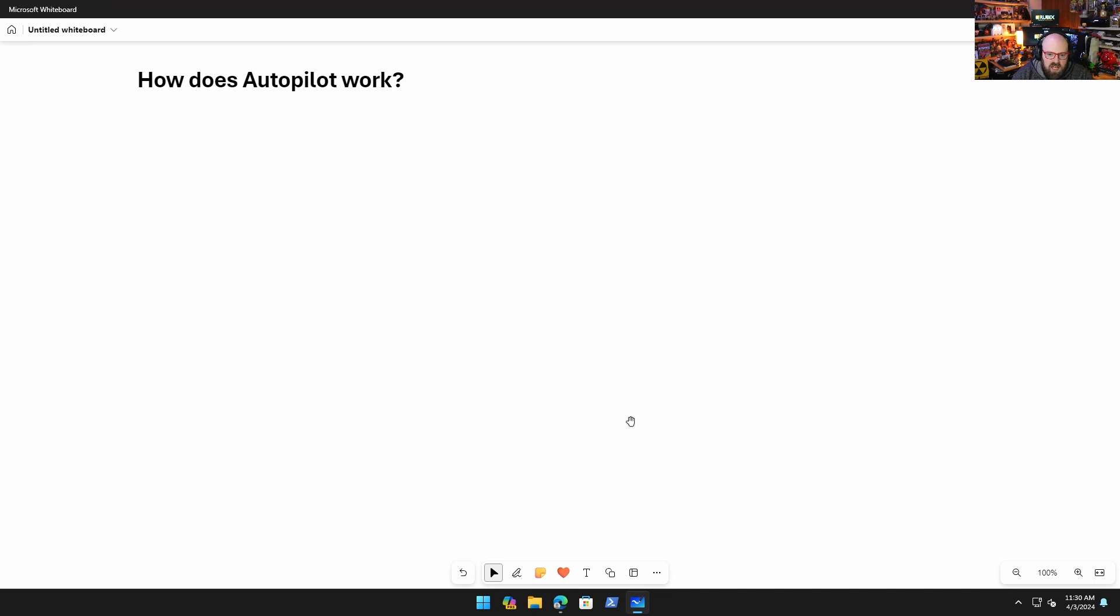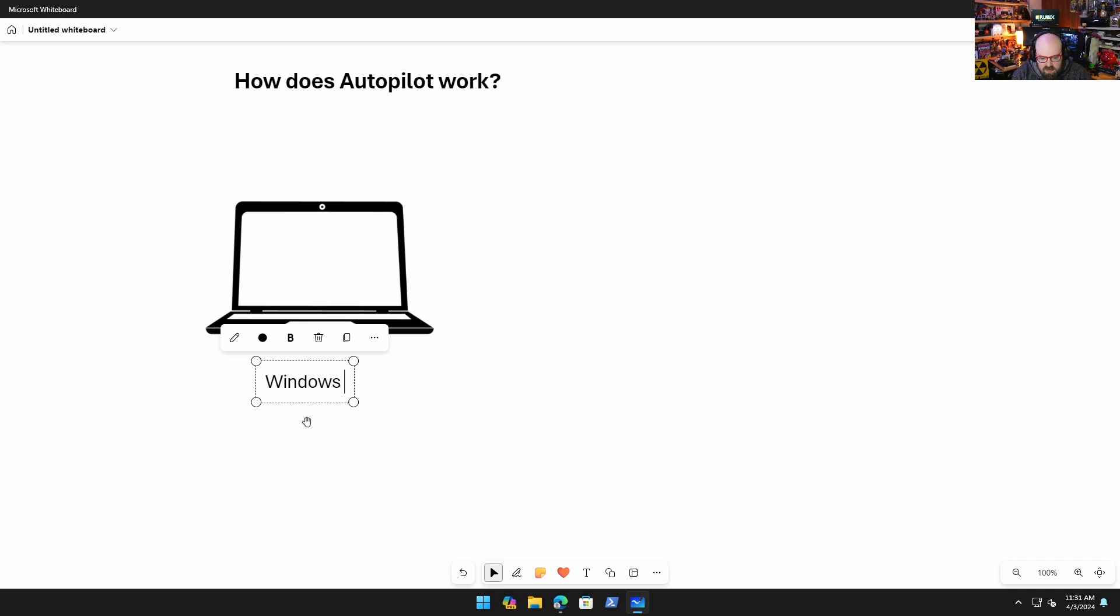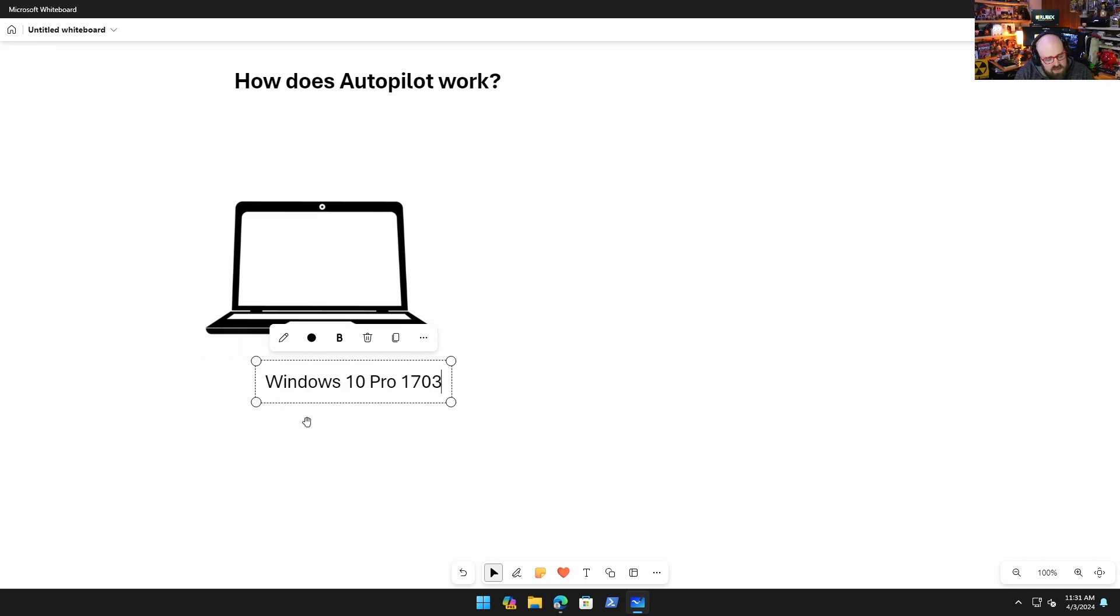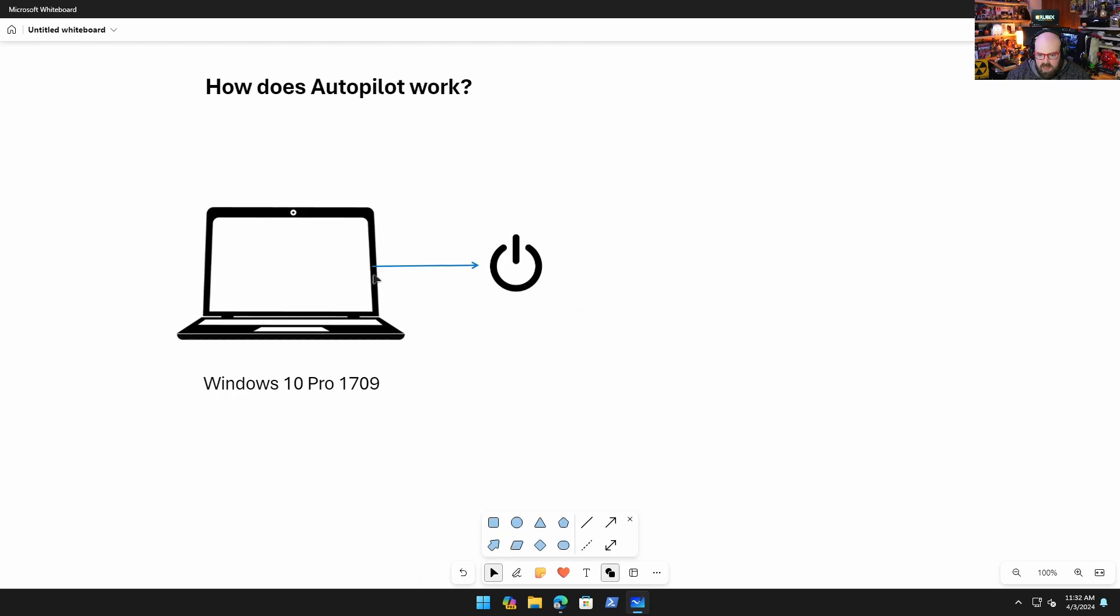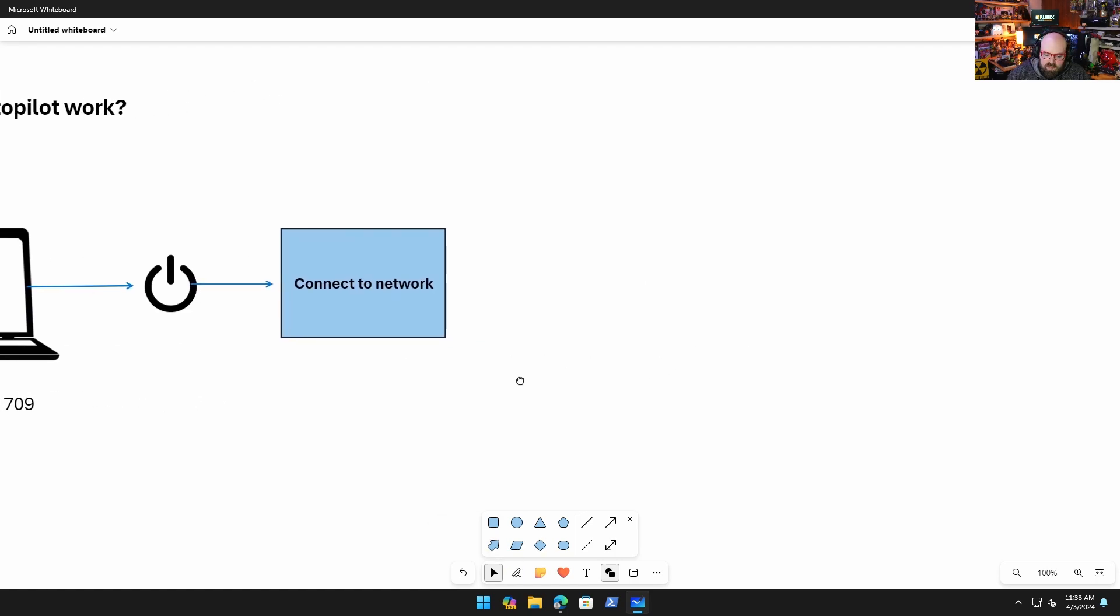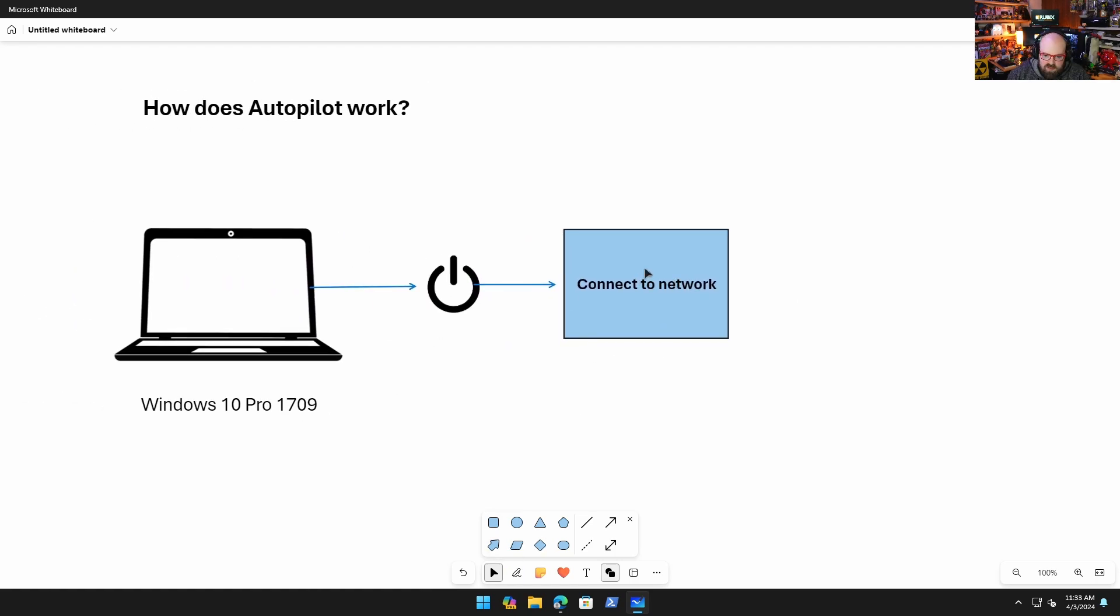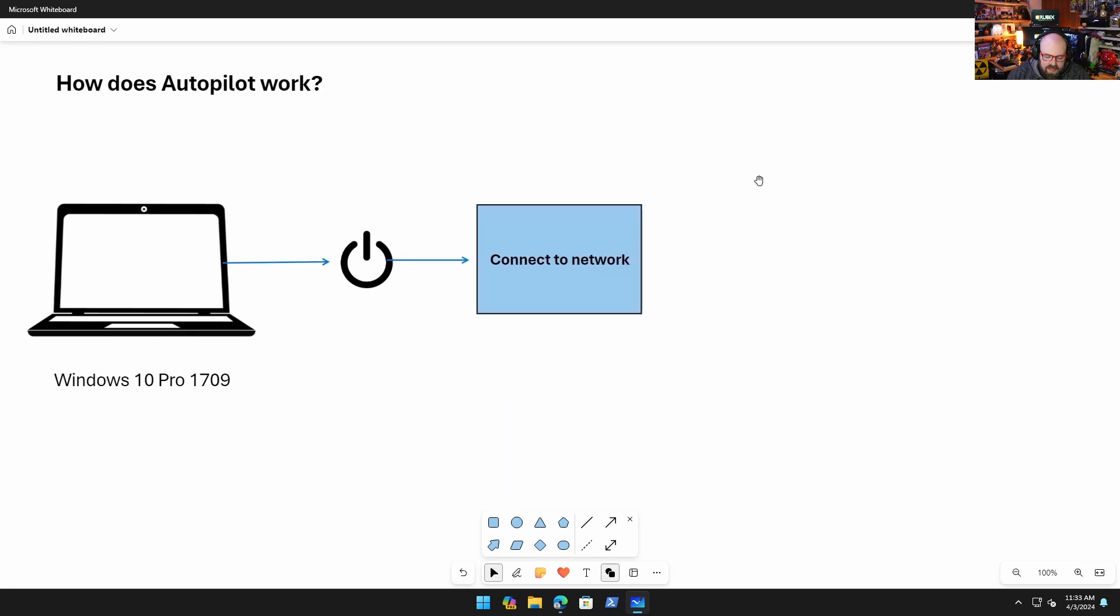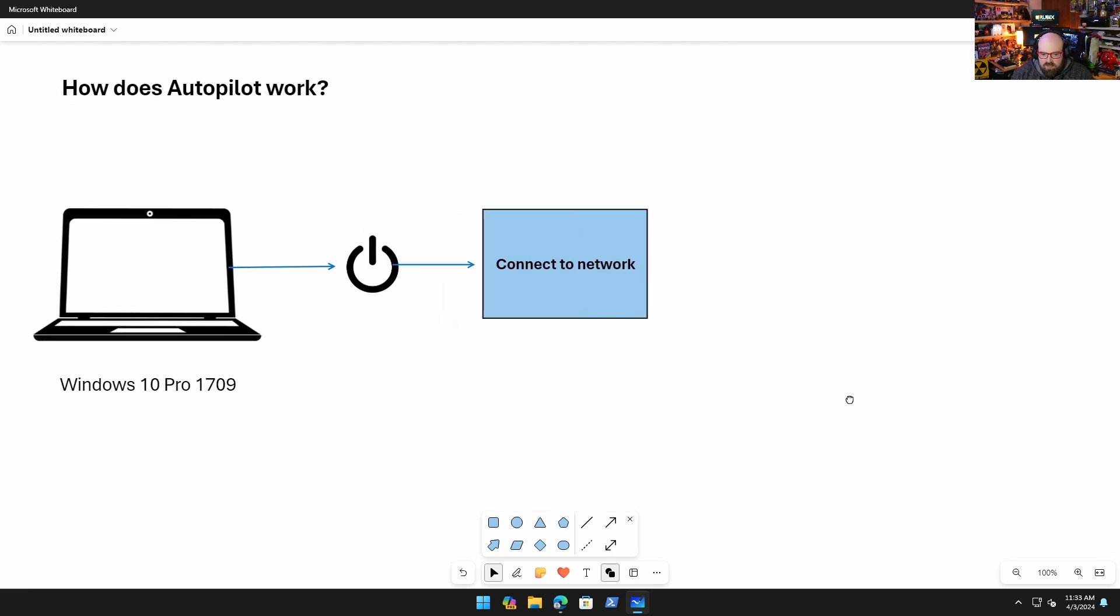So I think it makes sense to kind of talk through how it works, some assumptions, what it does, what it doesn't do. Let's start with our pieces. Starting in Windows 10 Pro, I believe 1703, probably really didn't get going until 1709. Basically the way the behavior goes is the device powers on, and after it powers on you're asked to connect to a network. Once you're connected to a network, that's when the device starts talking to the Autopilot service.